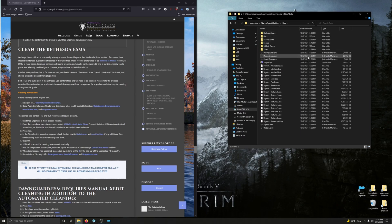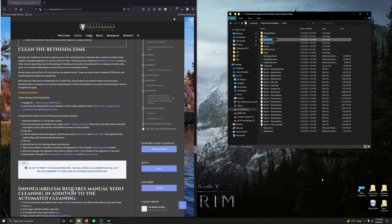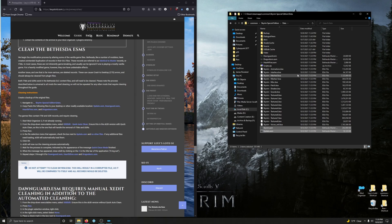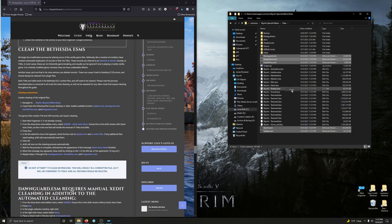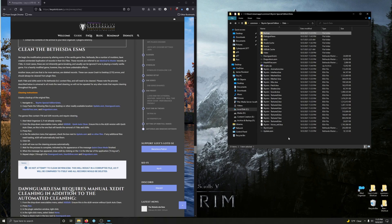We're going to back up the .ESM files: Skyrim, Update, and all the DLCs — Dawnguard, Dragonborn, and Hearthfire. Create a new folder and call it Backup. Control-click on Skyrim.ESM, Update.ESM, Dawnguard, Dragonborn, and Hearthfire. Right-click, copy, go into the Backup folder and paste. We've effectively backed up the original Skyrim ESM files.